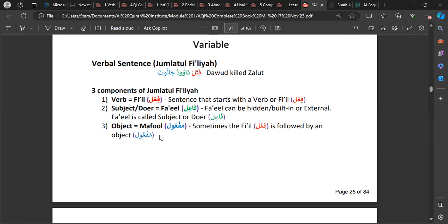The Maf'ul doesn't always have to be there. In English you have transitive and intransitive verbs, and Arabic has the same. For example, 'Dawud killed' needs something at the end for meaning — 'Dawud killed Jalut.' But other verbs like 'he sat' have a complete meaning and don't need a Maf'ul. Your notebook should read: Jumlatul Fi'liyyah — Fi'l, Fa'il, and Maf'ul.